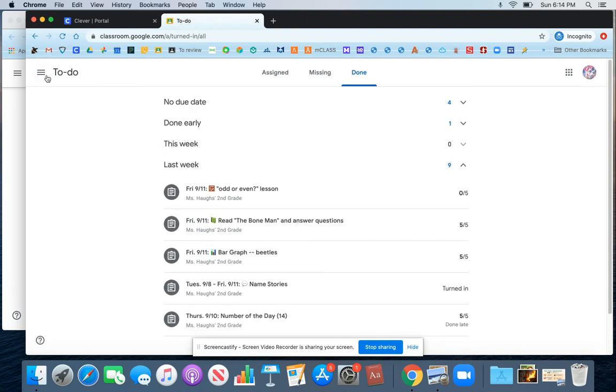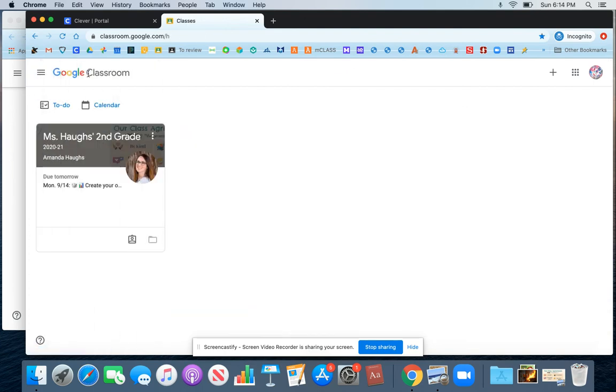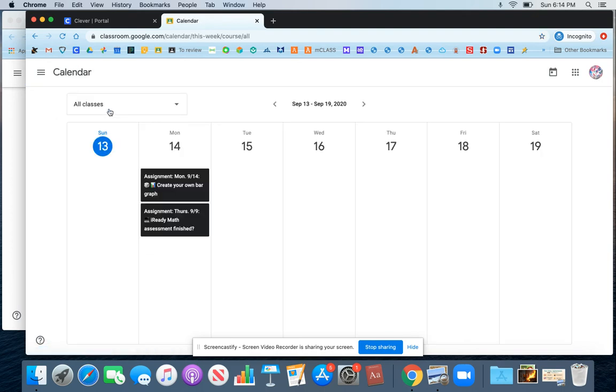Now we're going to go back to our main classroom page. And you can also look at a calendar view of your assignments. So when I click on Calendar, I can see any work that I need to do on a certain day.